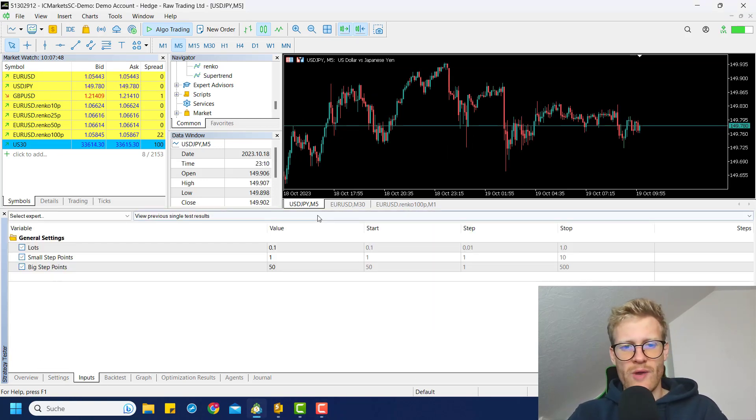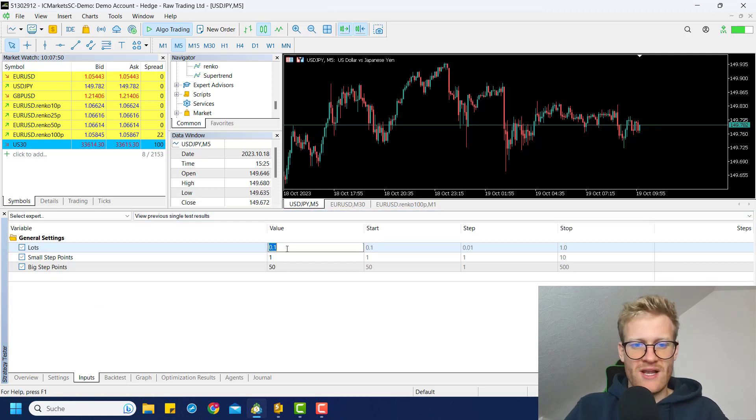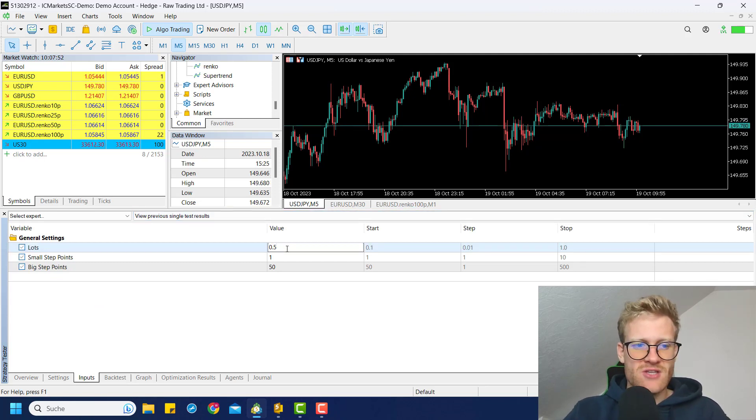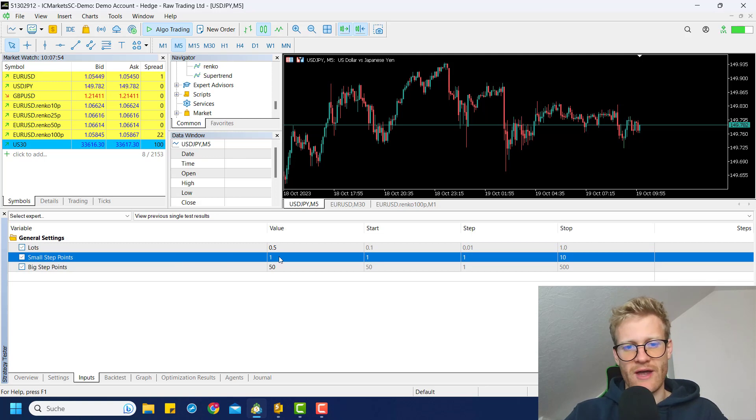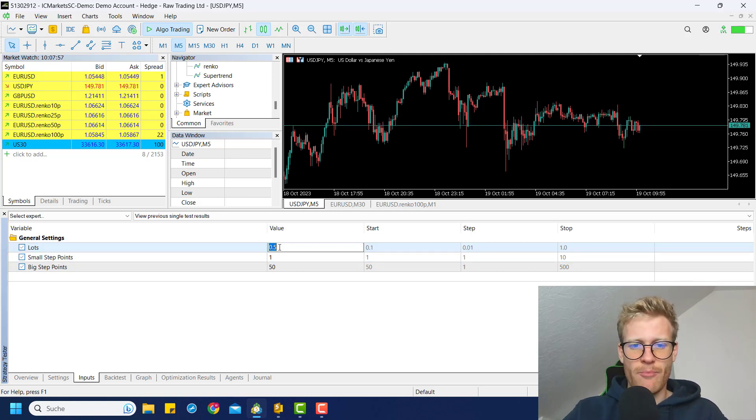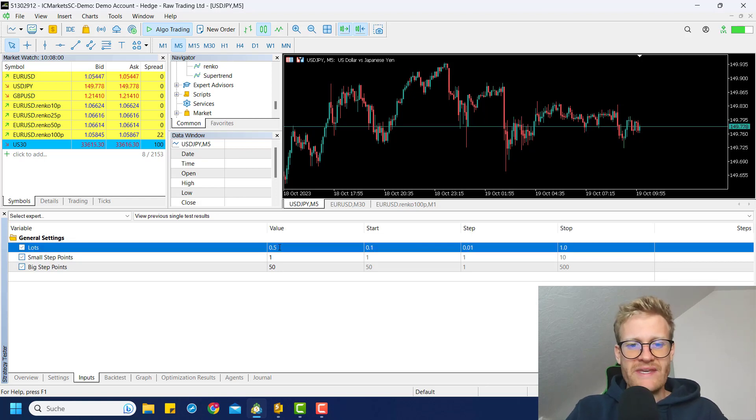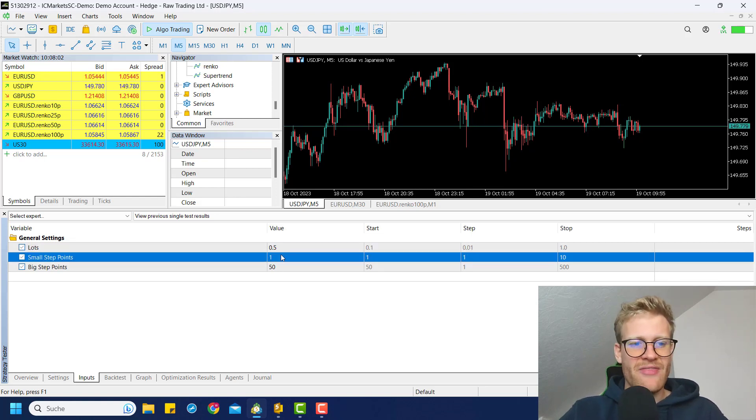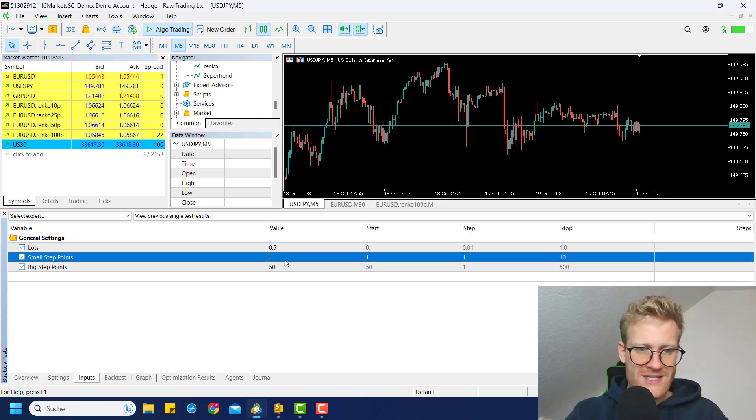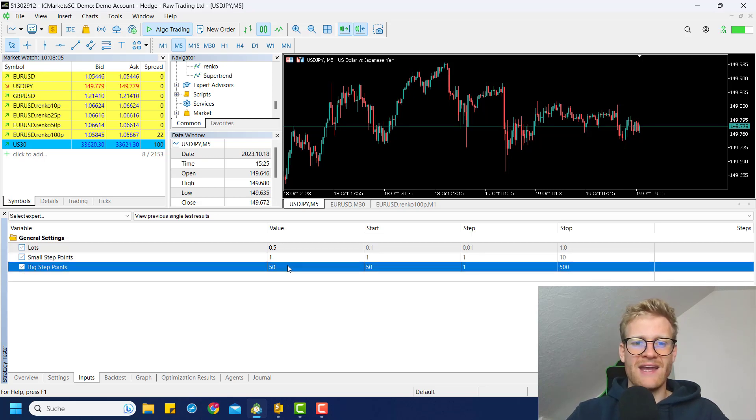So right now we only have three inputs, which are really self-explaining. So the first one is the lots. So every position or order will be placed with 0.5, 0.1, 0.2, whatever I type here, lots.